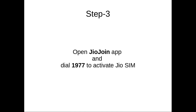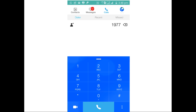After that, open the JioJoin app and dial 1977 to activate the JioSIM. When you dial 1977, you have to complete televerification. After televerification, you will be able to use 4G data and voice. To make voice calls, you have to use the JioJoin app.